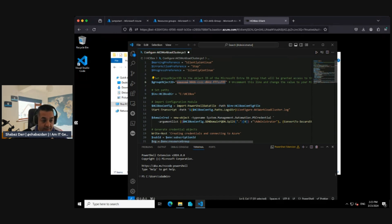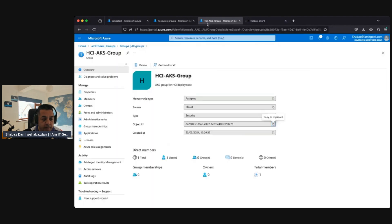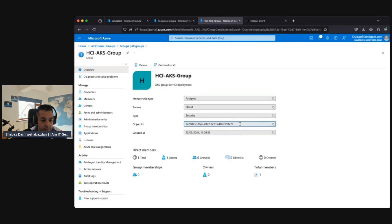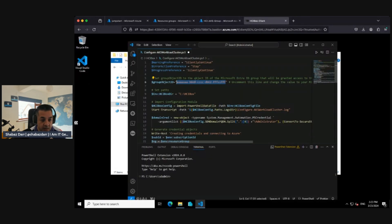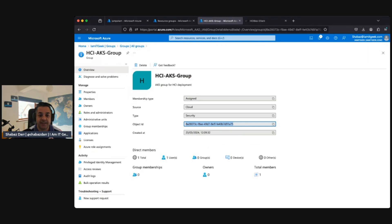I'm having some trouble with copy and paste inside the virtual machine — it's very frustrating. I'll manually type in the object ID. I've managed to get the object ID for that security group entered, and we're now going to save this file.